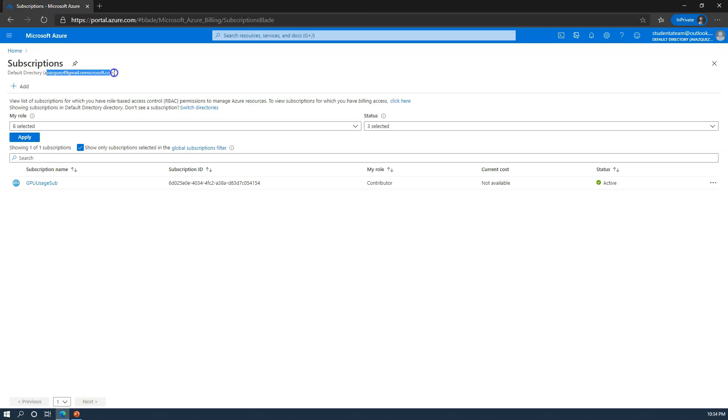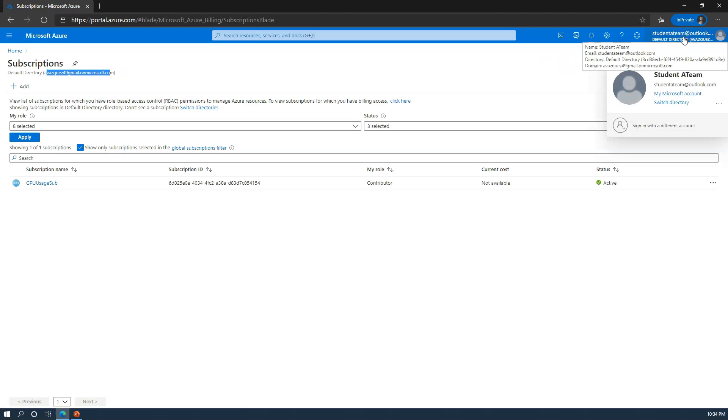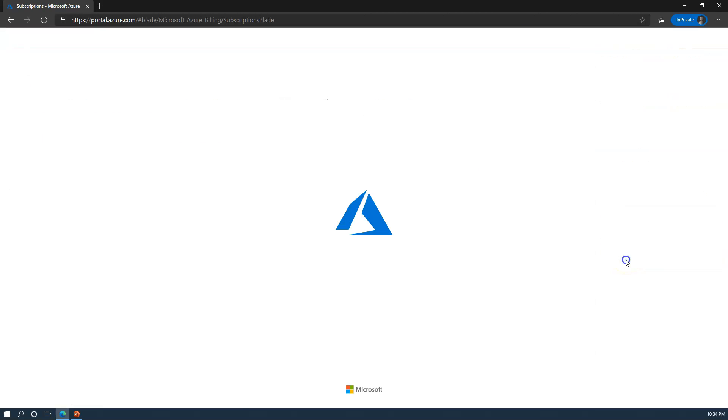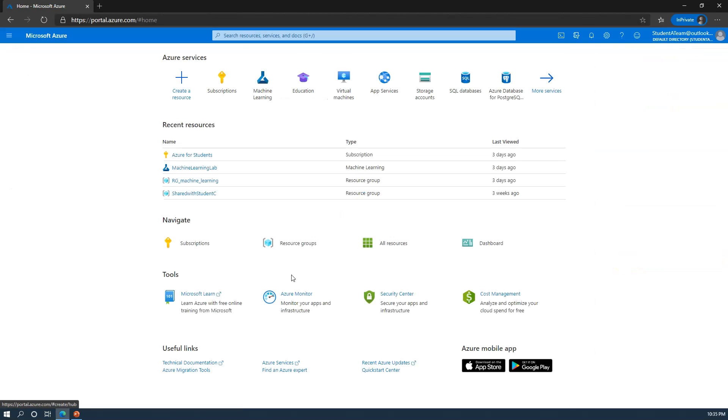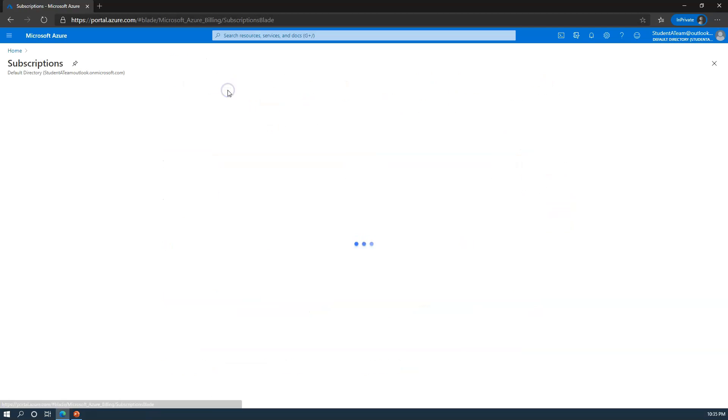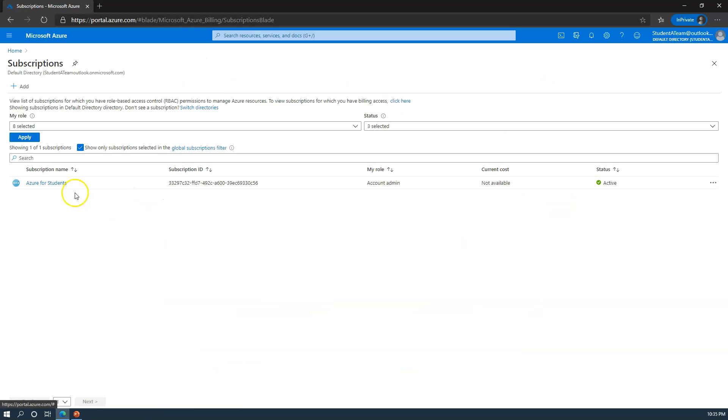If you want to switch directories, you can go up here and click switch directory. From here you can choose a different directory that you've been invited to. Once you land in the new directory, you'll be returned to the landing page. Here you'll see a new subscriptions page with an Azure for students subscription. You'll actually walk through setting up this Azure for students subscription in your first exercise.